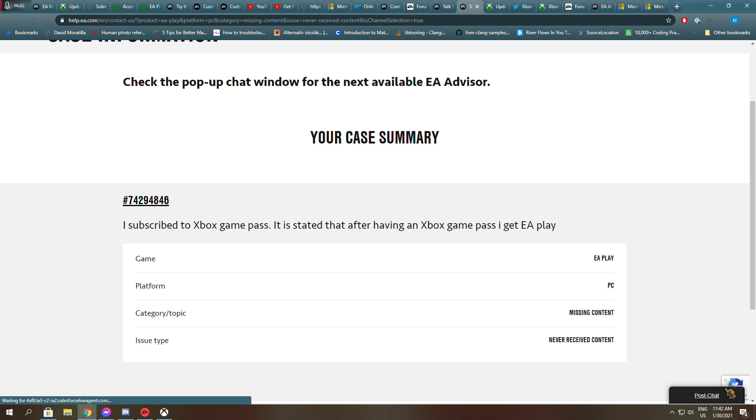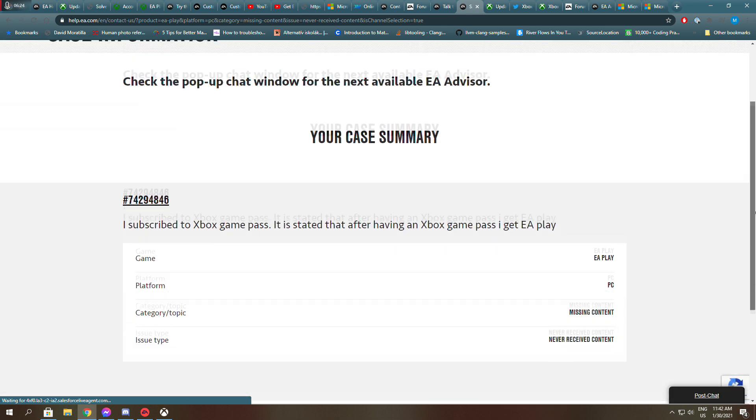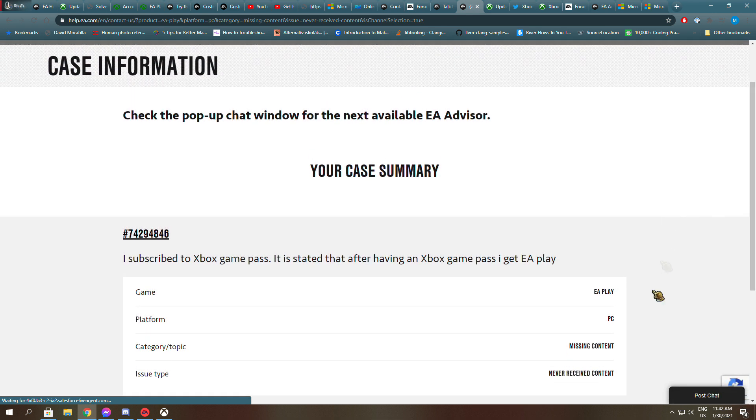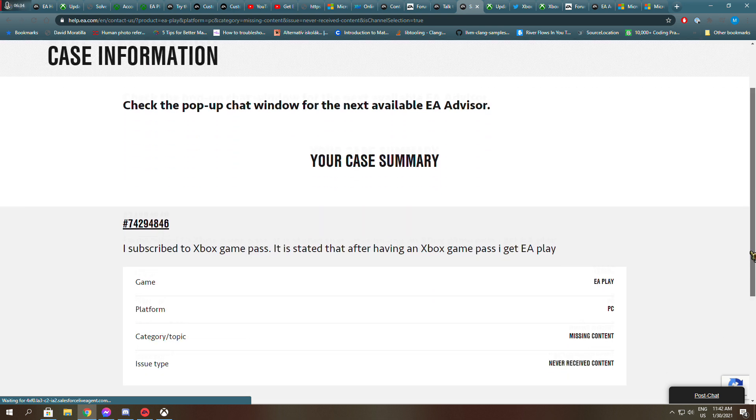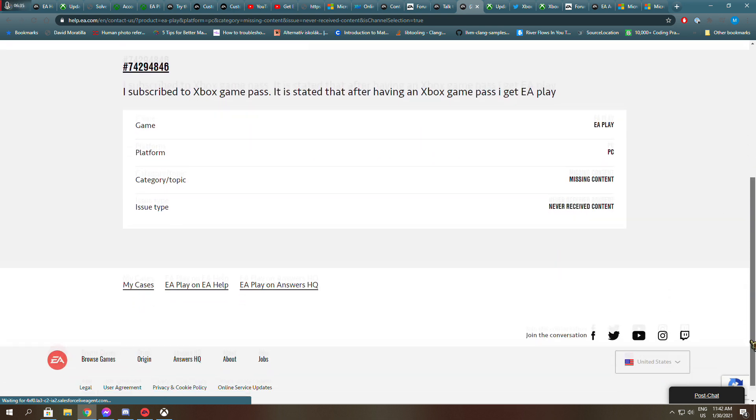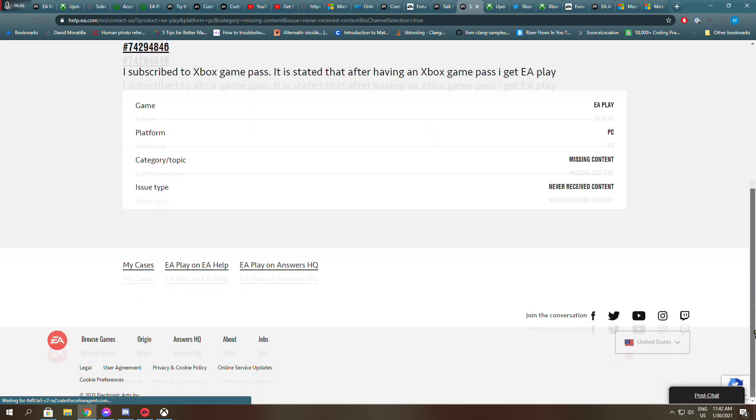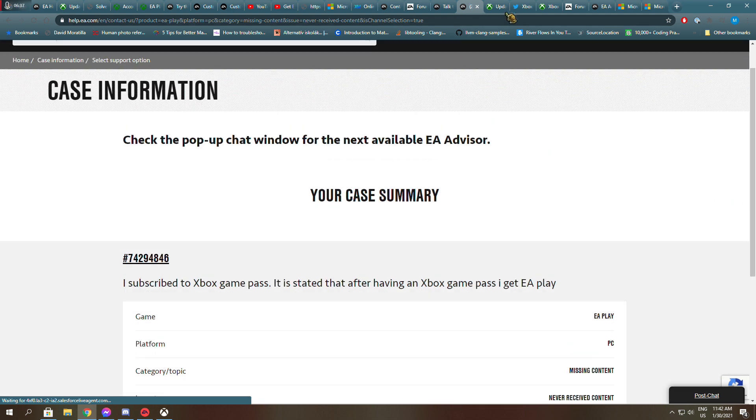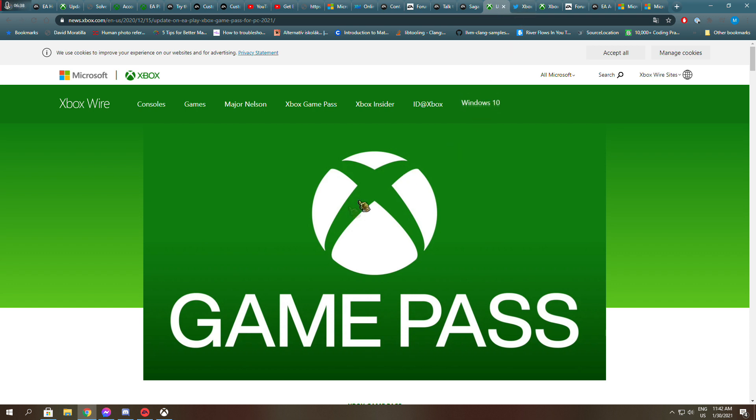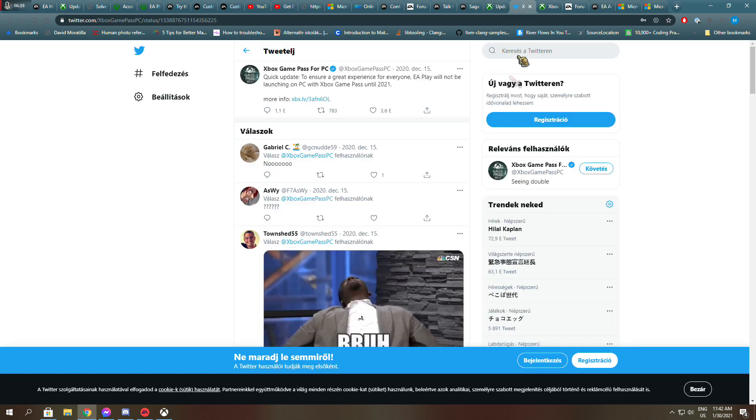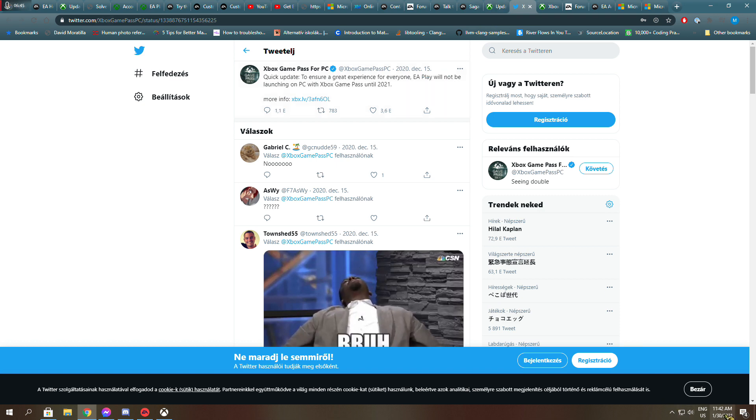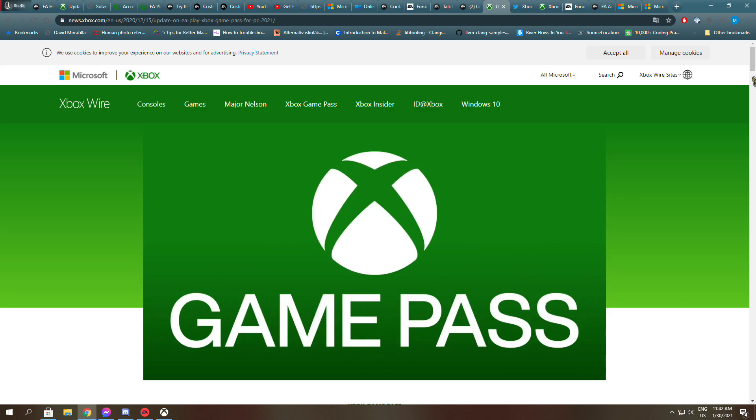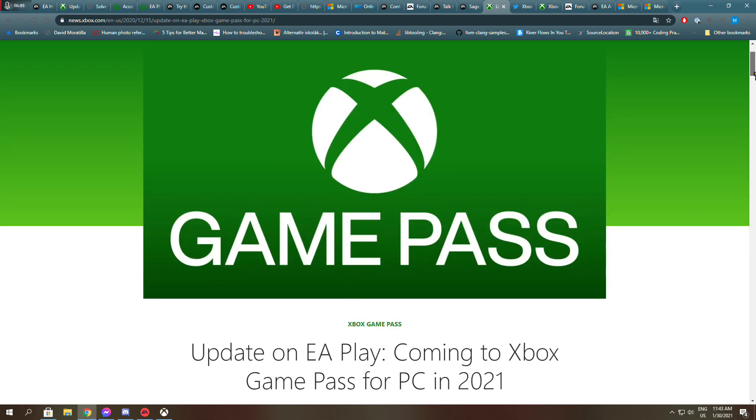But anyways, he said that, and you might be able to read it, that it is not connected yet. He said that and linked me this article and this tweet from 15th of December. It's 13th of January now. So it's a huge scam.